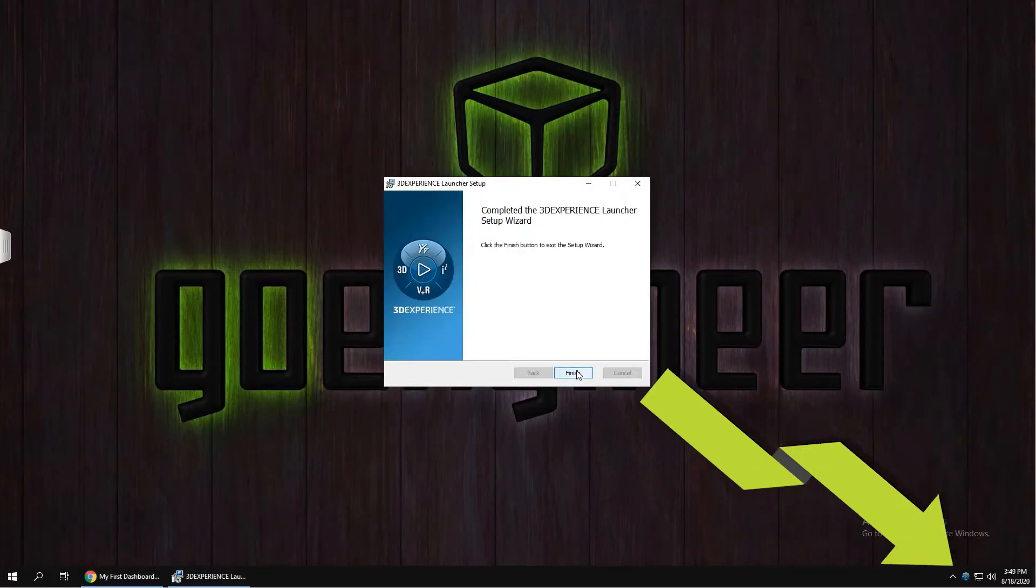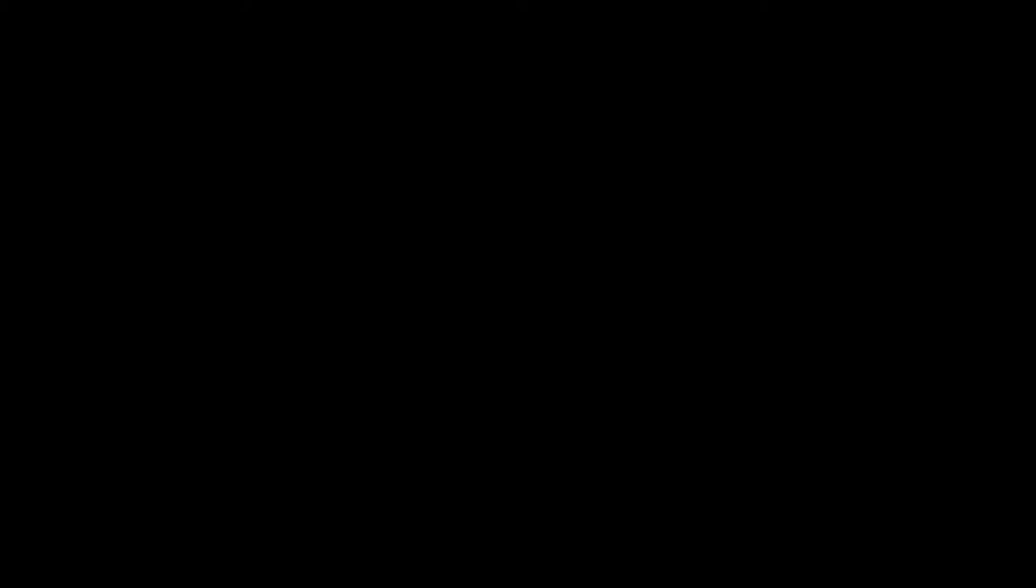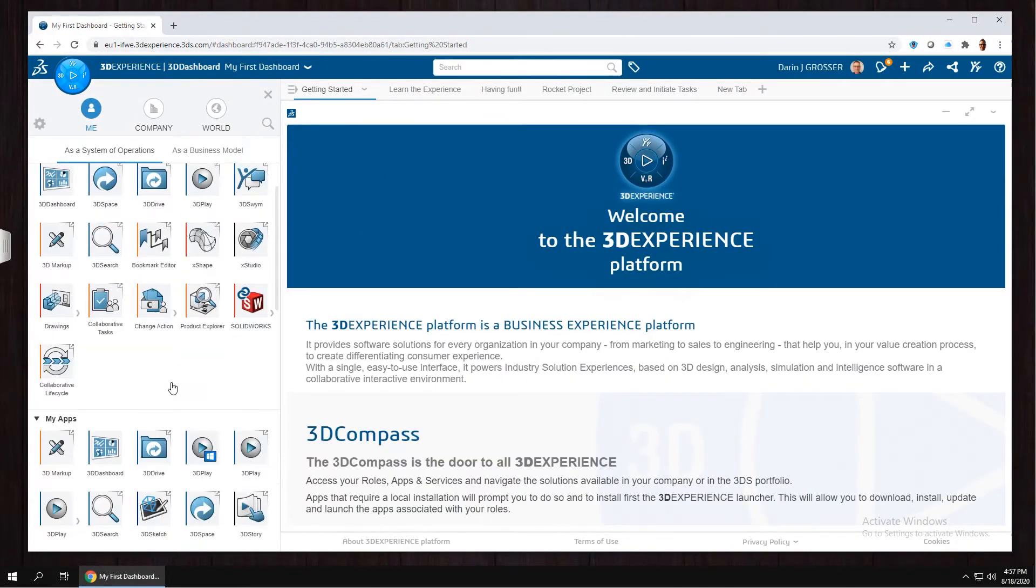The first time you visit the platform, you may have to install the 3DEXPERIENCE launcher. That'll place this icon right down here in your task tray for easy access to the platform in the future. When you click Solidworks Connected, you'll start the installation.